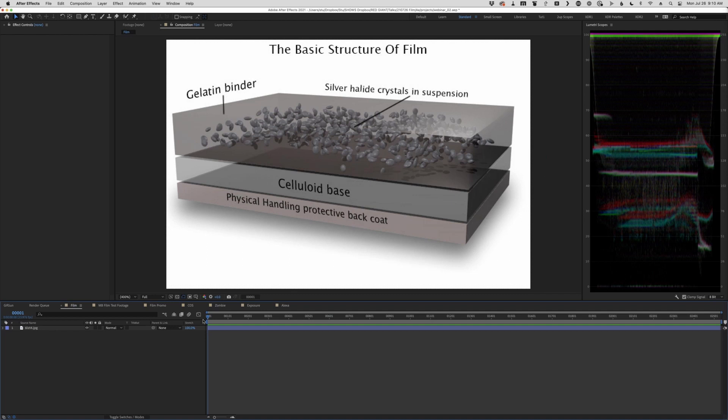So this is a little cross section of a piece of film, and it's so much simpler to talk about black and white film. But basically, we all have heard this idea of these silver halide crystals, right? This sort of idea that film has this silver chemical component to it.